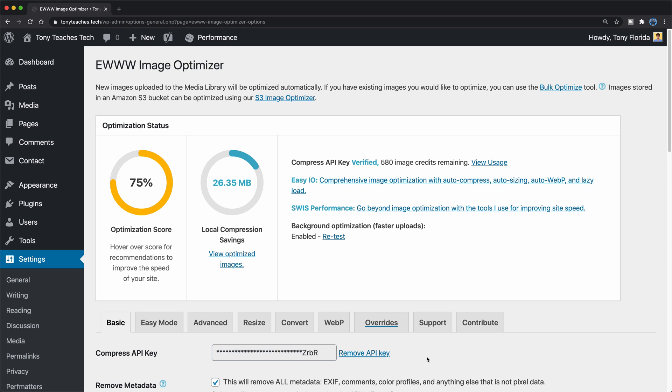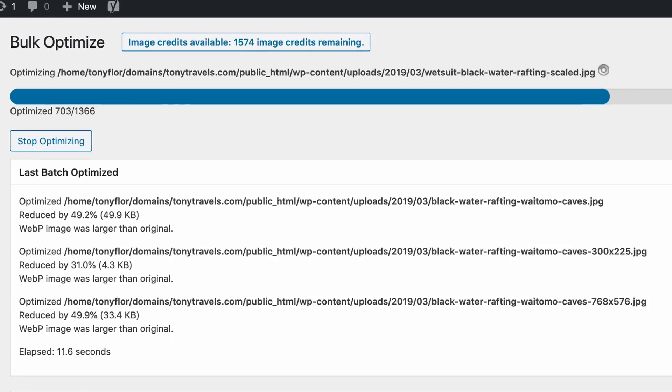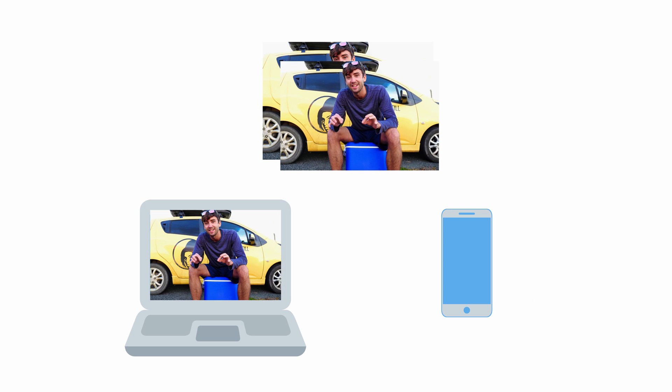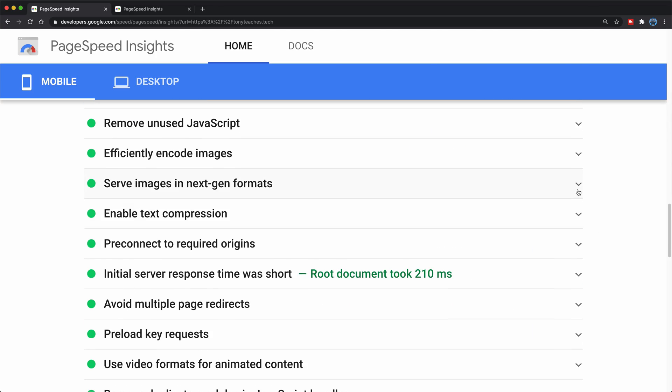That sounds like a lot of work, and it honestly is if you choose to do it manually, but thanks to a plugin called EWWW Image Optimizer, all you have to do is configure the plugin once, and then any future images that you upload to your website will automatically be converted, resized, and compressed for you. In addition to compressing your images, this plugin will actually generate multiple different sizes of your images from big to small, so that someone on a laptop with a big screen will get a higher resolution image, while someone on a cell phone will get a much smaller image. And if you're familiar with Google PageSpeed Insights, you've probably seen something about serving your images in next-gen format — EWWW will also convert your PNGs and JPEGs to the next-gen WebP image format so that you're in compliance with Google's recommendation.